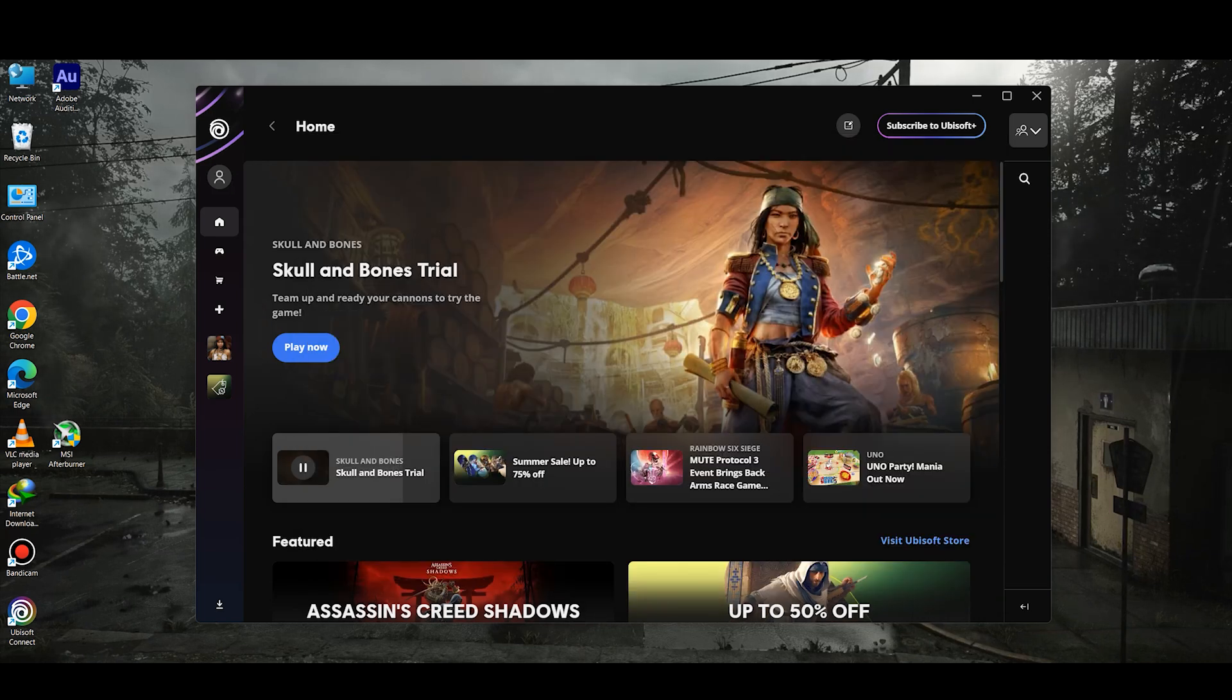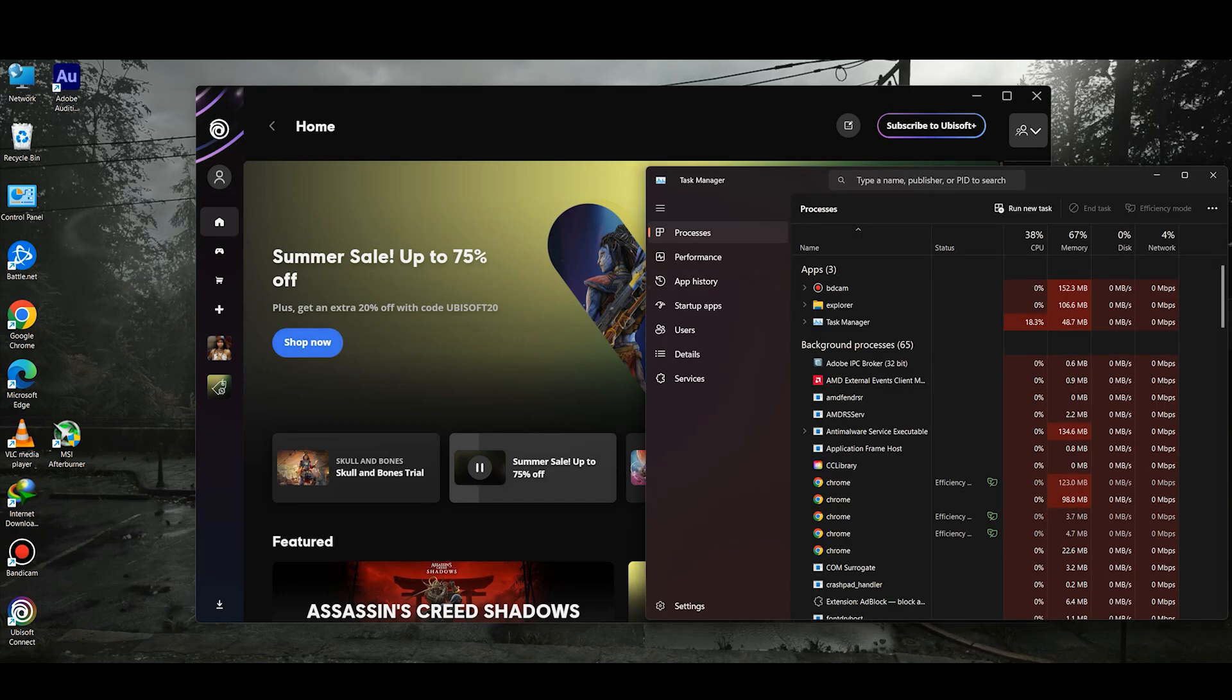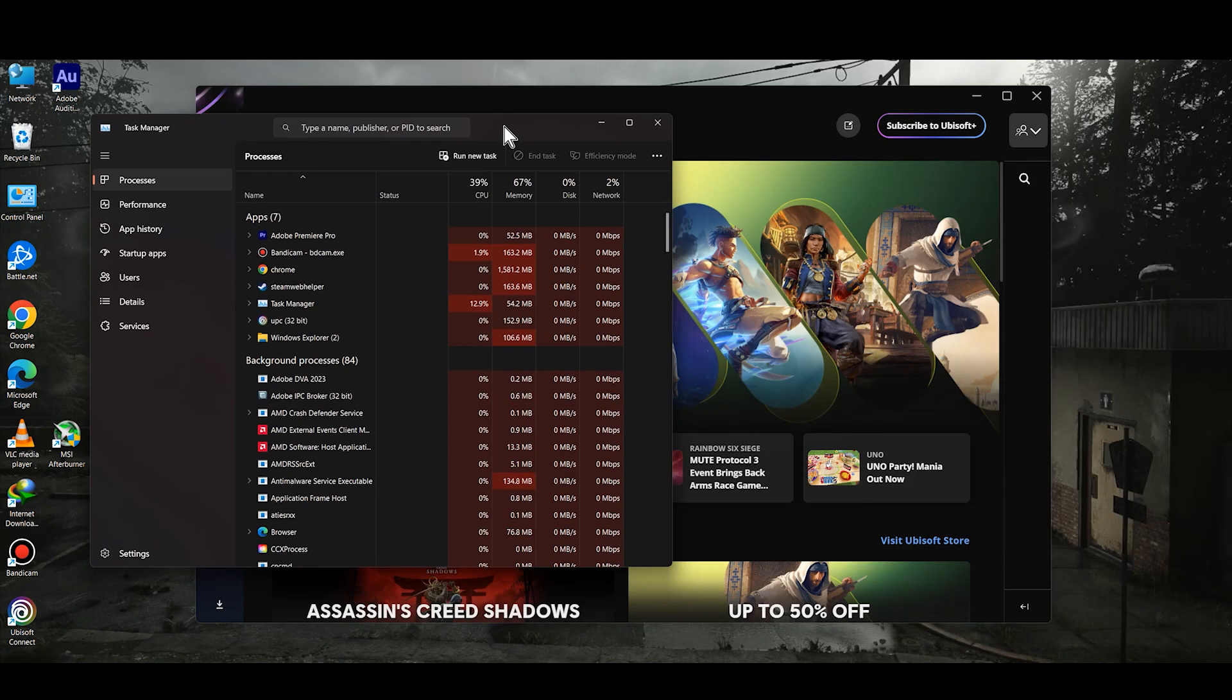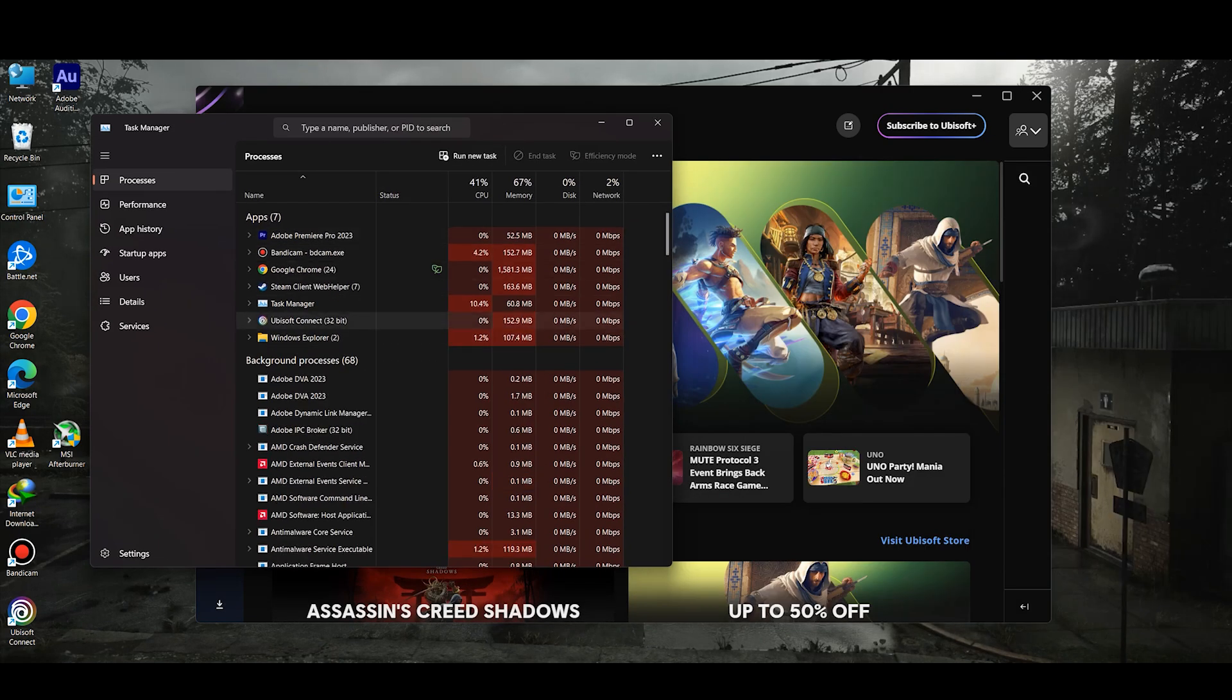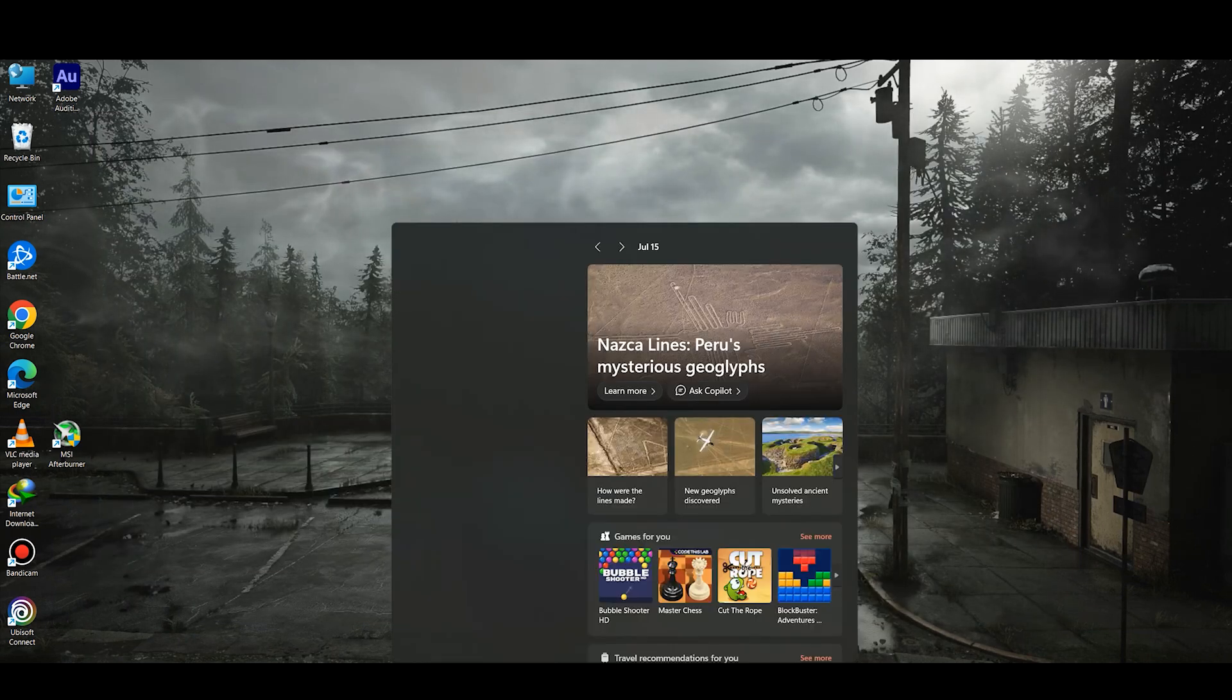Once you are done, you need to click on Task Manager. Once you are in the Task Manager, right-click on Ubisoft Connect and end its task.